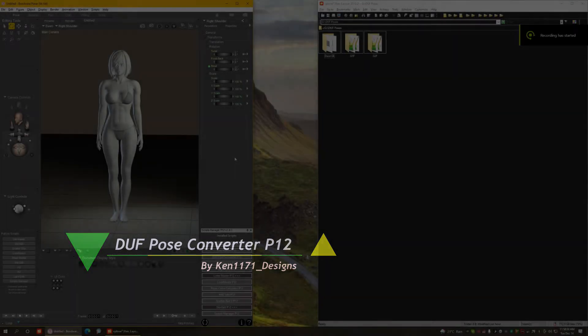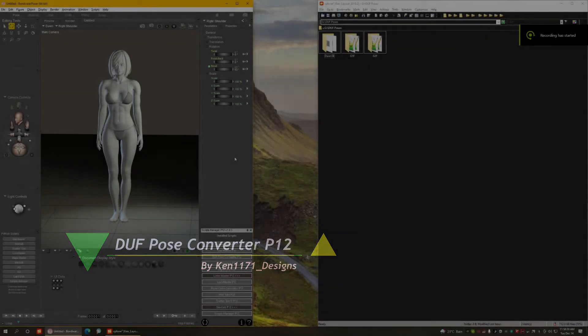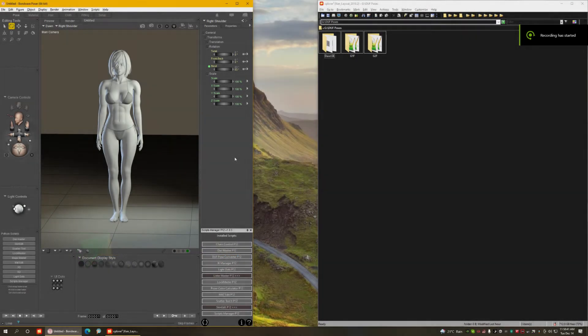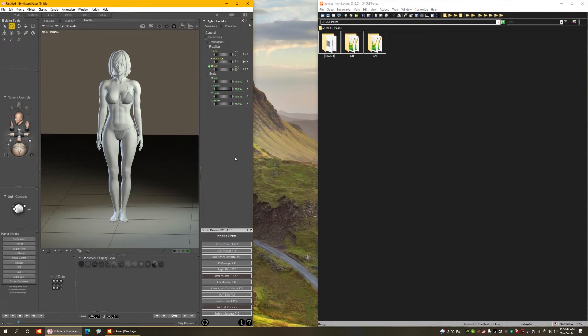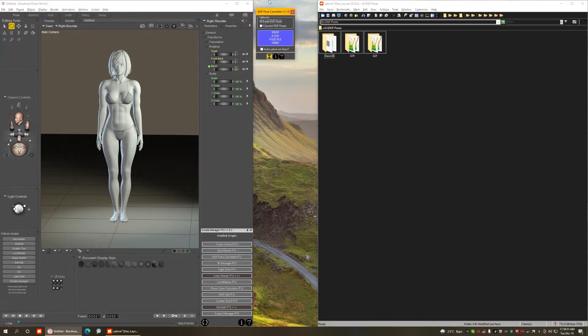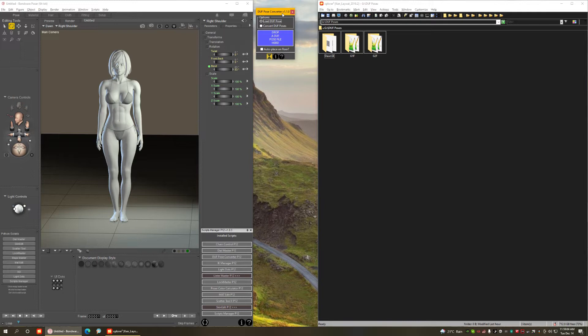Hi my friends, this is Ken 1171 Designs, and in this video I want to show you guys a new script I have created that is dedicated to converting poses that are native in DAZ Studio to Poser. Let's open the script. This is what it looks like. It's called the Duff Pose Converter, D-U-F. Duff is the file format used in DAZ Studio 4, and that's how poses and basically everything else is stored in DAZ Studio these days.